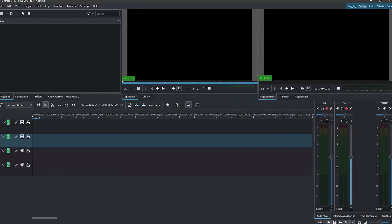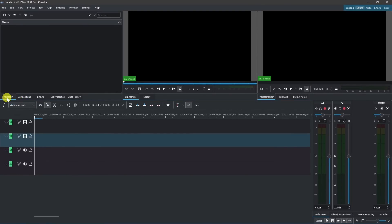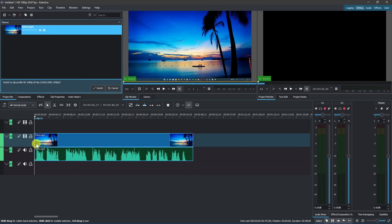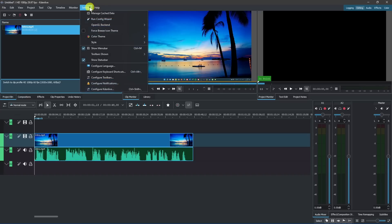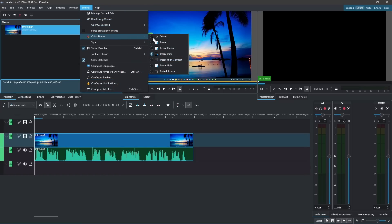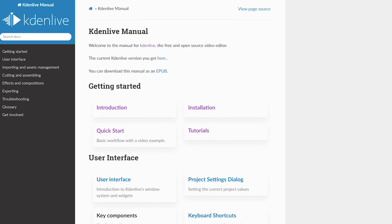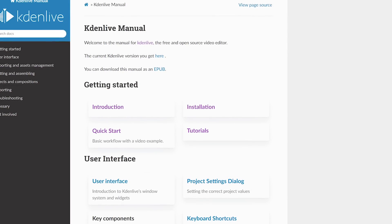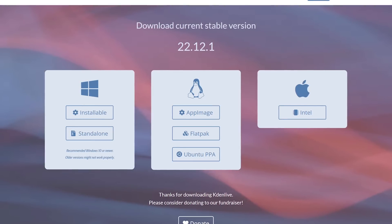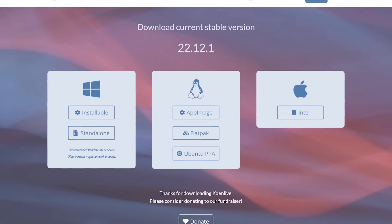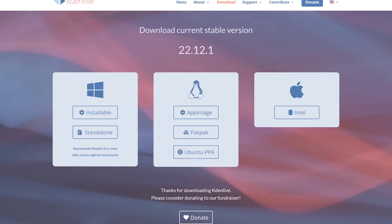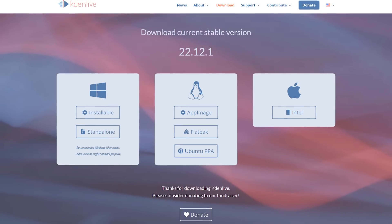Loading clips into your project is simple. With the project bin selected, drag and drop them into the box and down to the timeline. If you'd like to change the color theme, go to settings at the top, select color theme, and choose your theme. To learn how to use Kdenlive, they've got a manual on their site with a quick start guide and tutorials. For many years Kdenlive was only available for Linux, but it now has a version for Windows that works great, and supports Intel-based Macs.